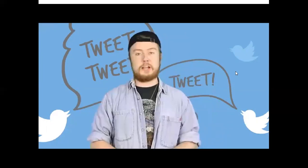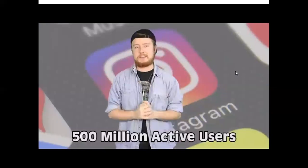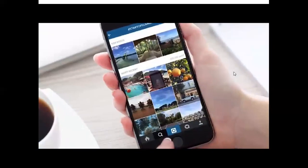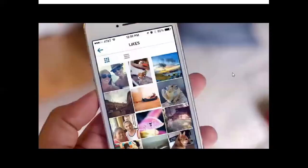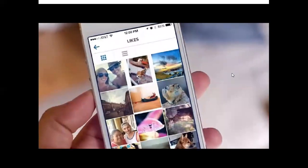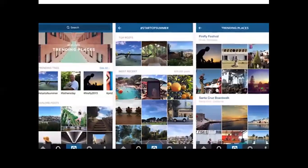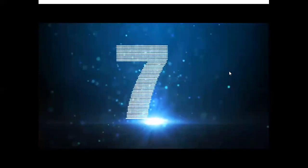Next up at number eight, we have Instagram with 500 million active users — about half a billion people visit the picture and video sharing platform every month. Founded in 2010, it reached 100 million active users by April 2012, at which point Facebook bought it for one billion dollars. It's especially popular among younger demographics; one study found 66% of all US teens are active on Instagram. Features like Boomerang and Stories have helped it continue to grow.